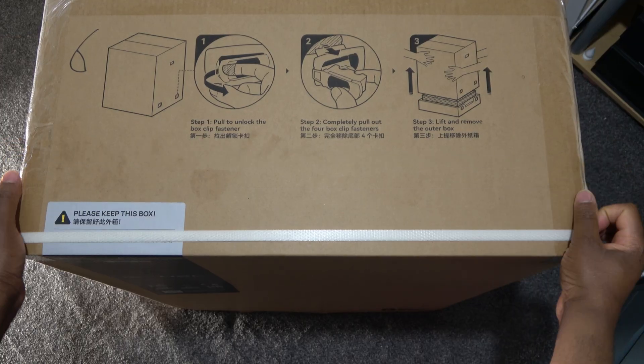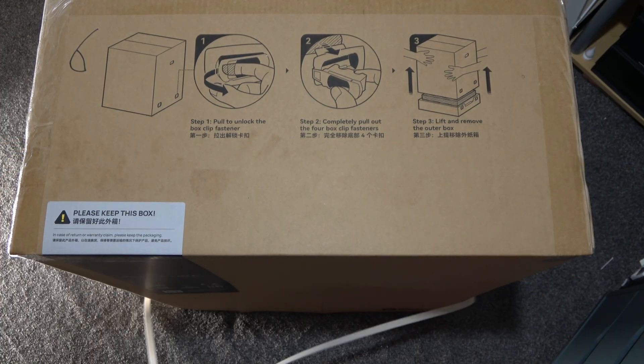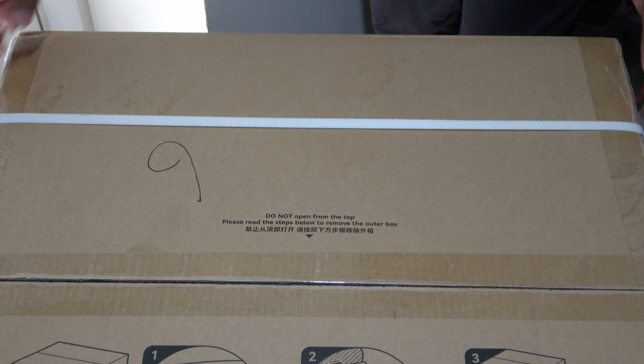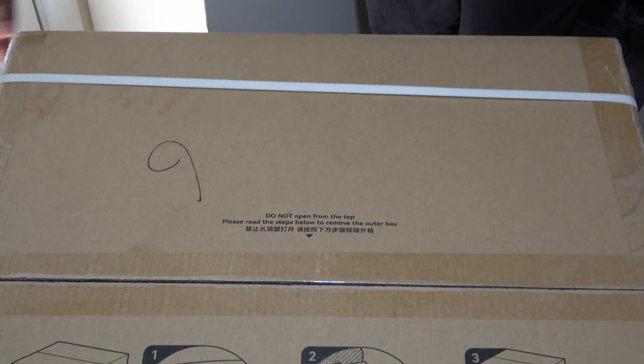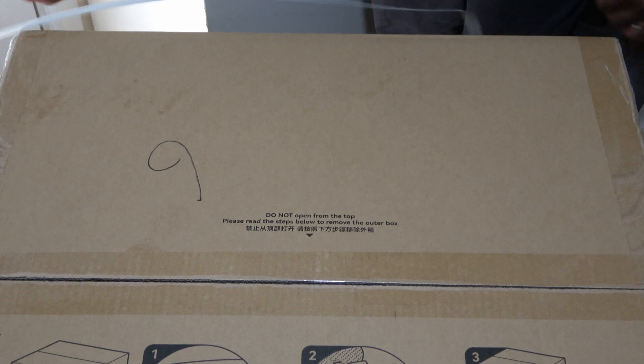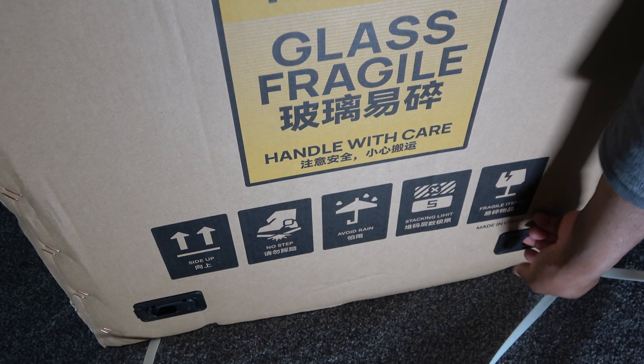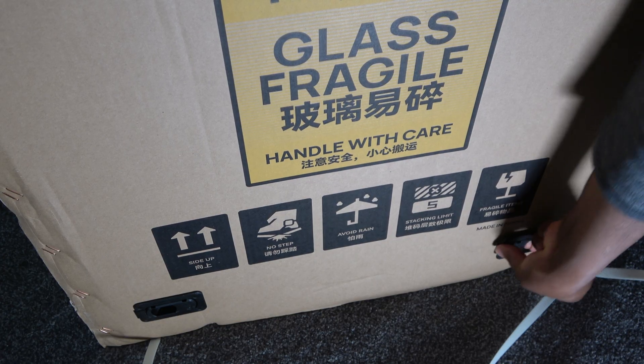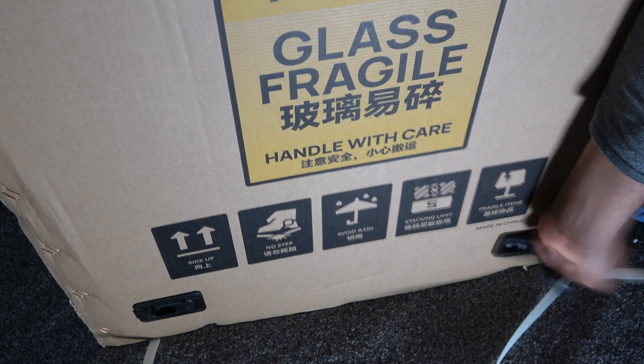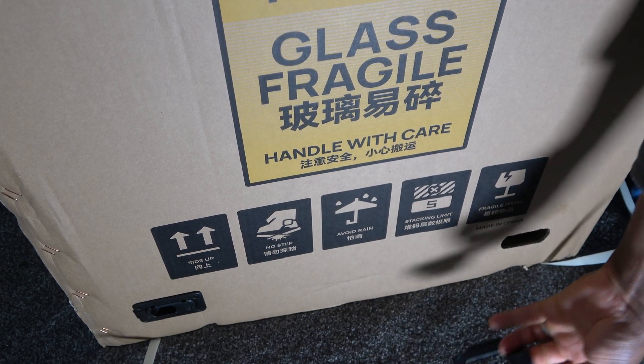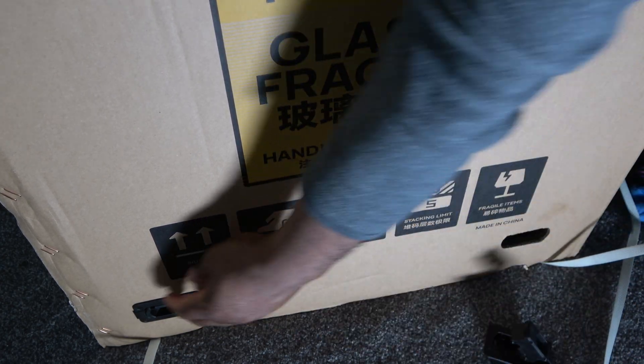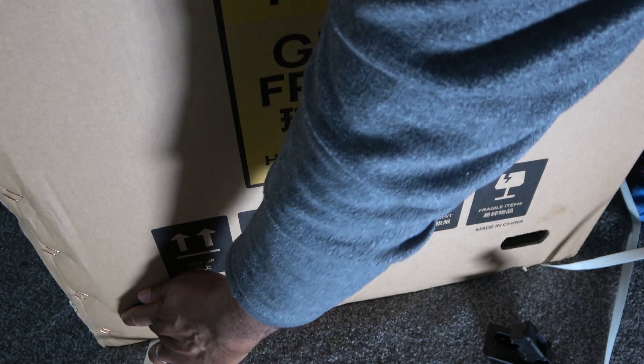I recommend that you do not cut the straps nor throw anything away. Keep the box, keep the foam, keep every screw. If you ever need to return this printer, you will need all of it. Speaking from experience.